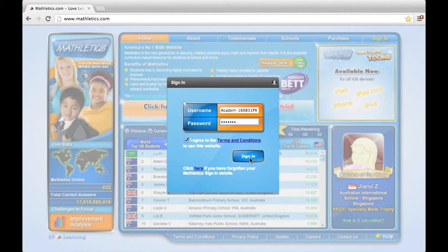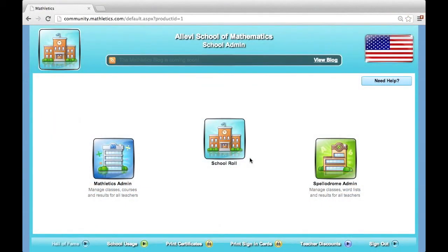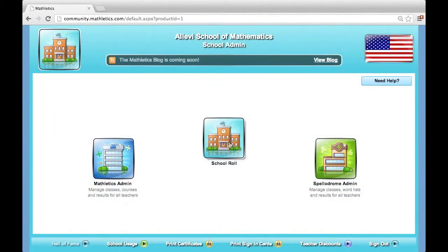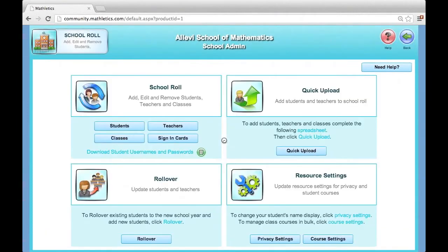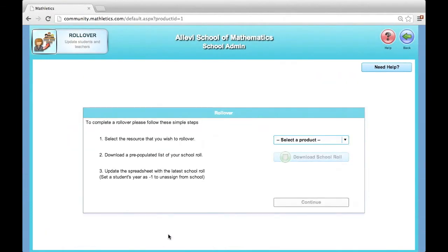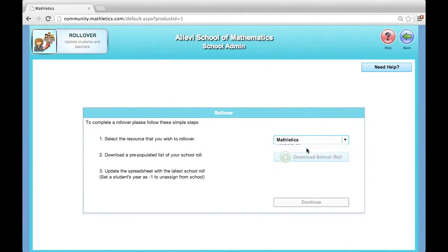If you do not have this handy, log into Mathletics with your admin login, click School Role, and then click Roll Over. Select your type of subscription and click to download your current school role. This process can be repeated if you use more than one product in your school.